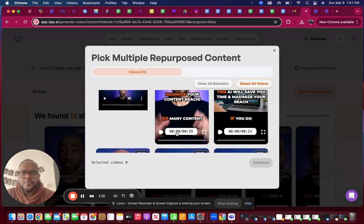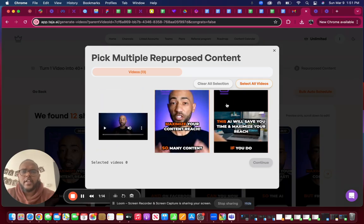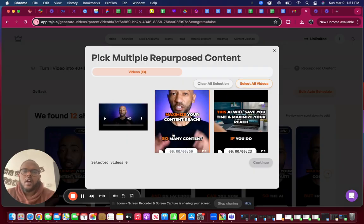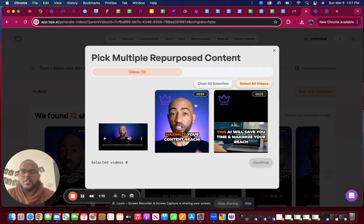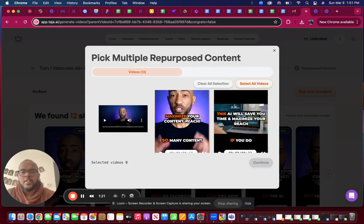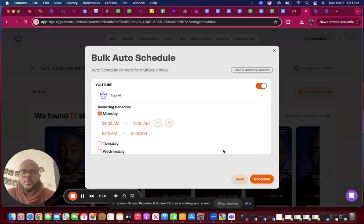You can either select the content you want or click on select all videos if you want to just select all videos. In this case, I'm just going to pick this one and this content, click continue.